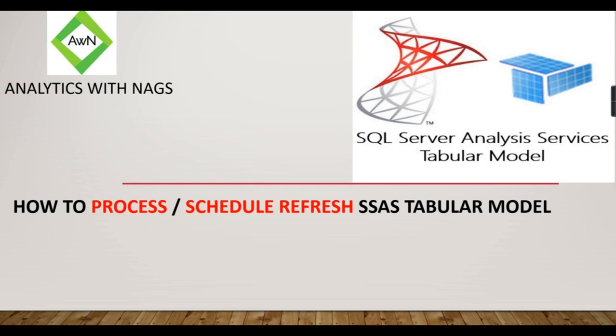But there is no concept called scheduled refresh in SSAS. But for understanding those who are from Power BI, the scheduled refresh and processing SSAS is the same. That is what I mentioned here. With this note, let us jump into this video.